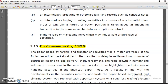The Depositories Act 1996 governs the process of converting physical share certificates into electronic form. There should be a depository and a proper legal framework under this act for dematerialization to take place.